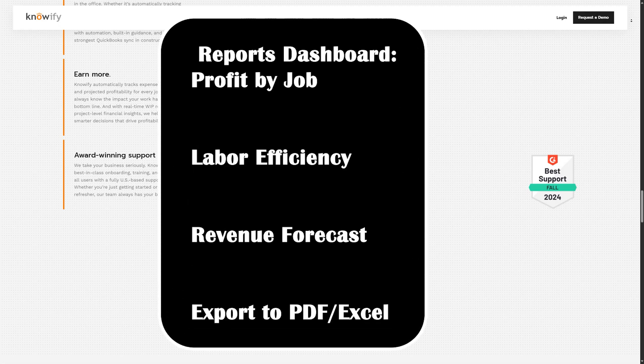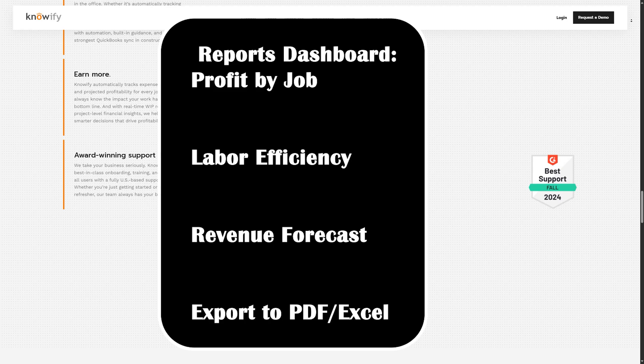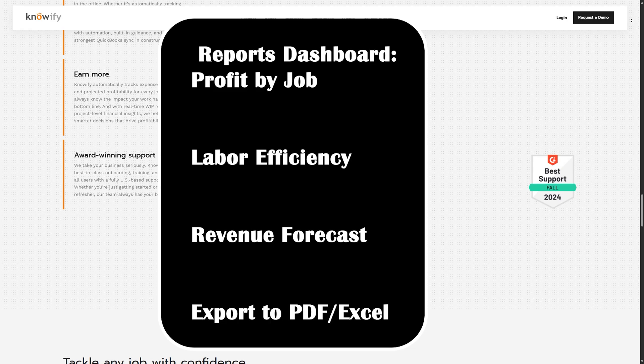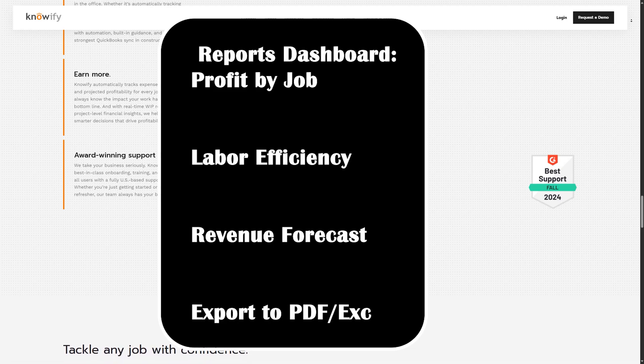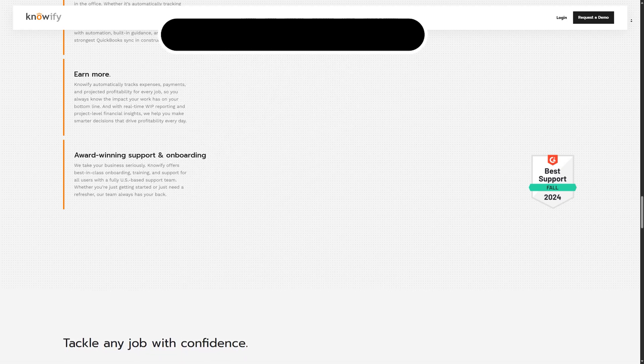Using Knowify reports to grow smarter. Use Knowify's analytics tools to get a deep look into your business performance. Track profitability by job, measure team productivity, and view monthly cash flow. You can even export detailed reports for presentations or end-of-month meetings.